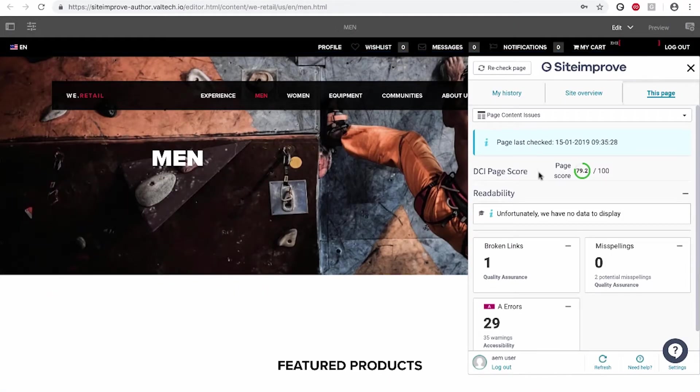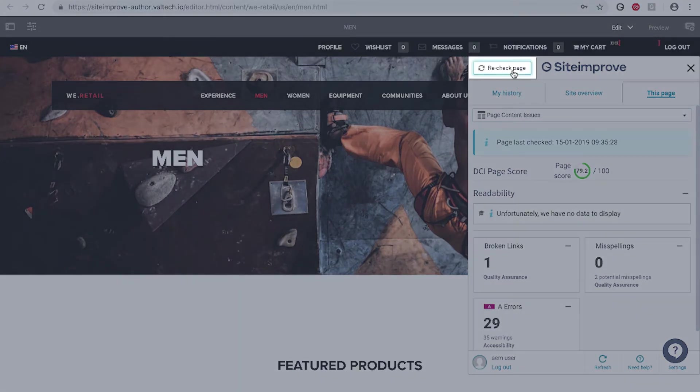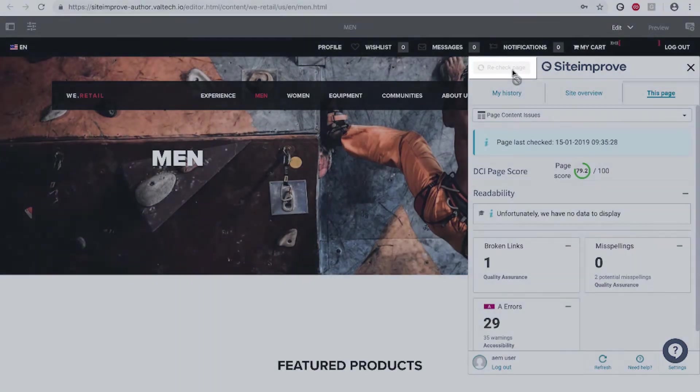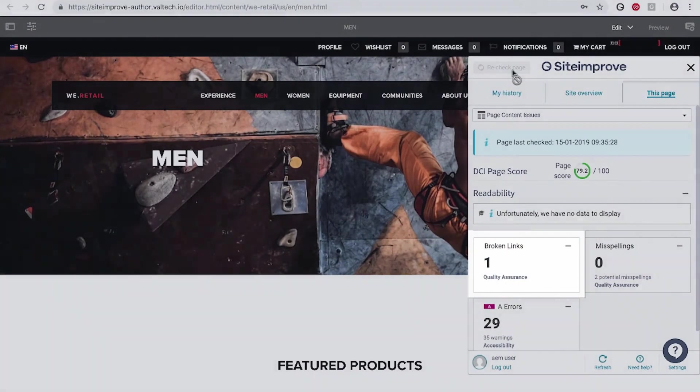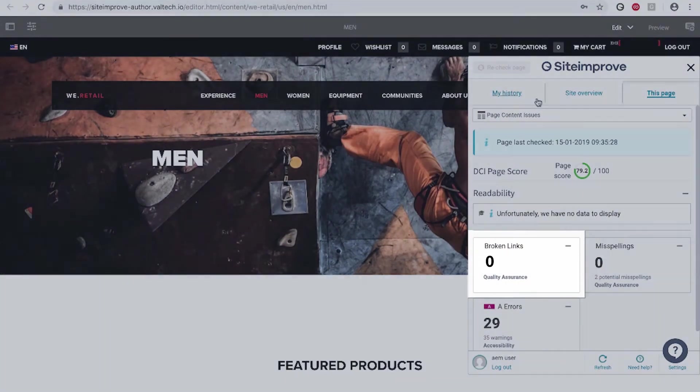Once you fix the issue within AEM, you can now publish the page and then recheck it in real time. The page will report back instantly your changes that you've made.